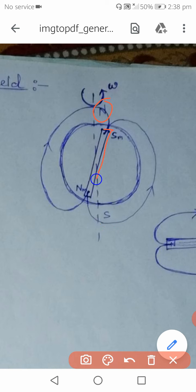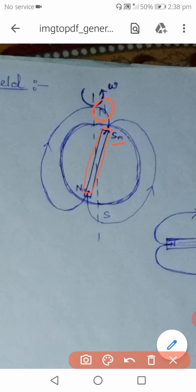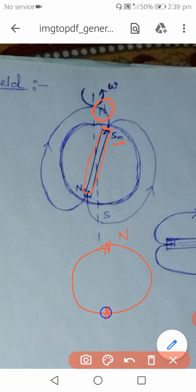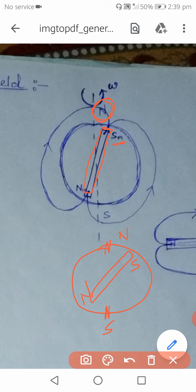We can model Earth's magnetic field as a huge bar magnet. It is observed that the south pole of this equivalent bar magnet is towards the geographic north pole of Earth, and the magnetic north pole is towards the geographic south pole — but they do not exactly coincide. The magnetic axis and the geographic axis make a small angle of approximately 15–22 degrees.